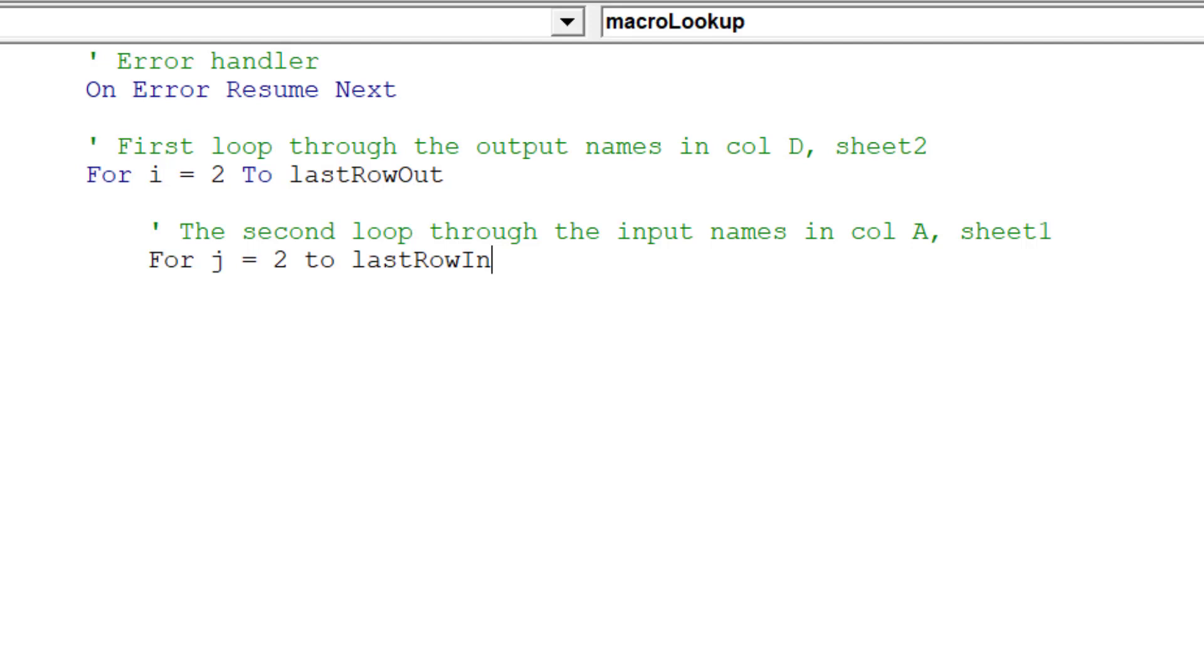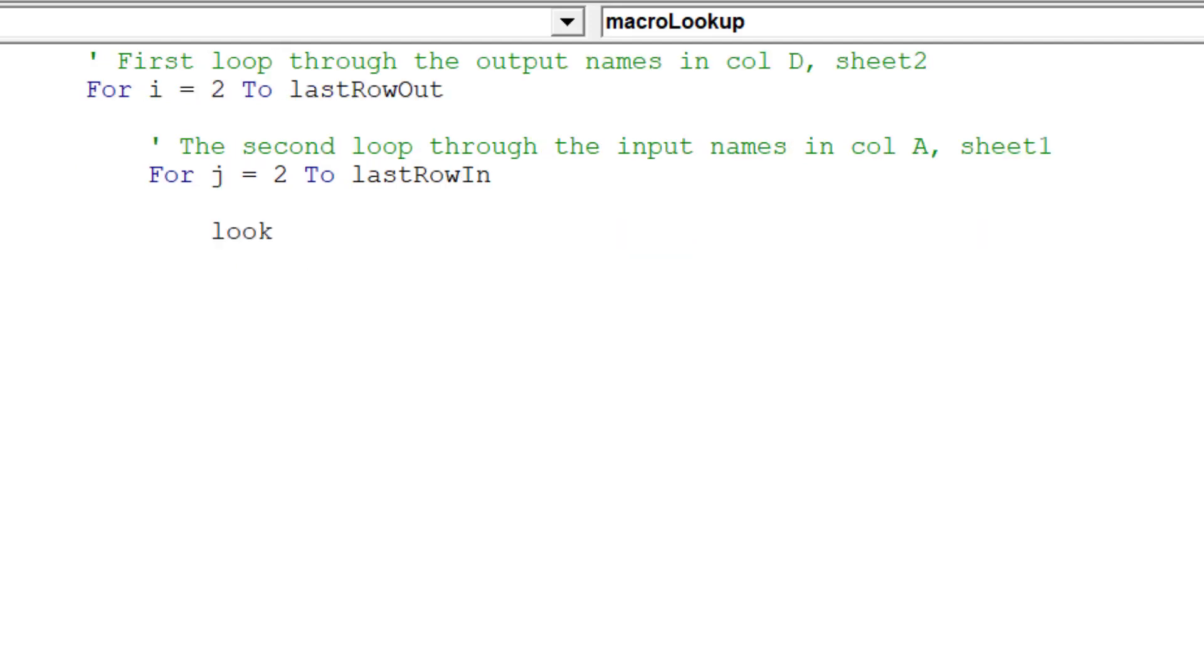With both loops, the loop will stop once we hit the last row of data in each respective data range.